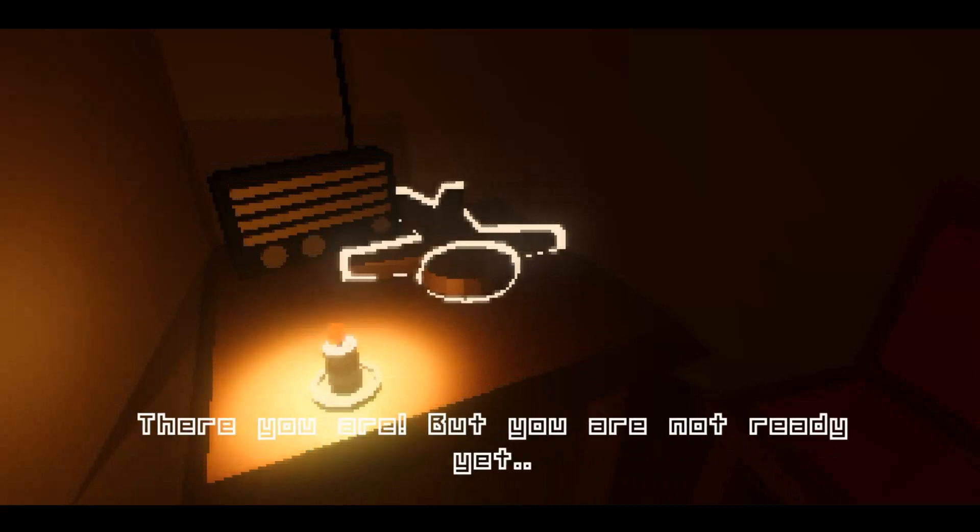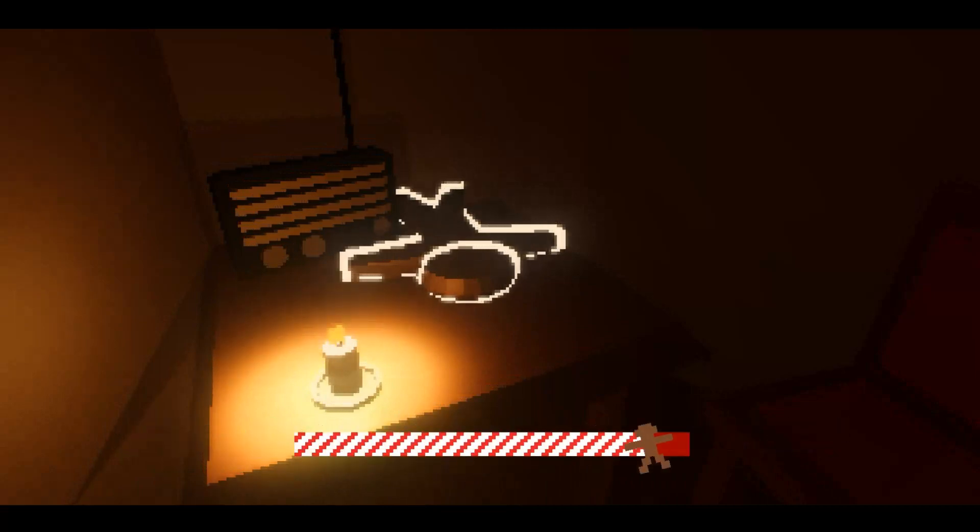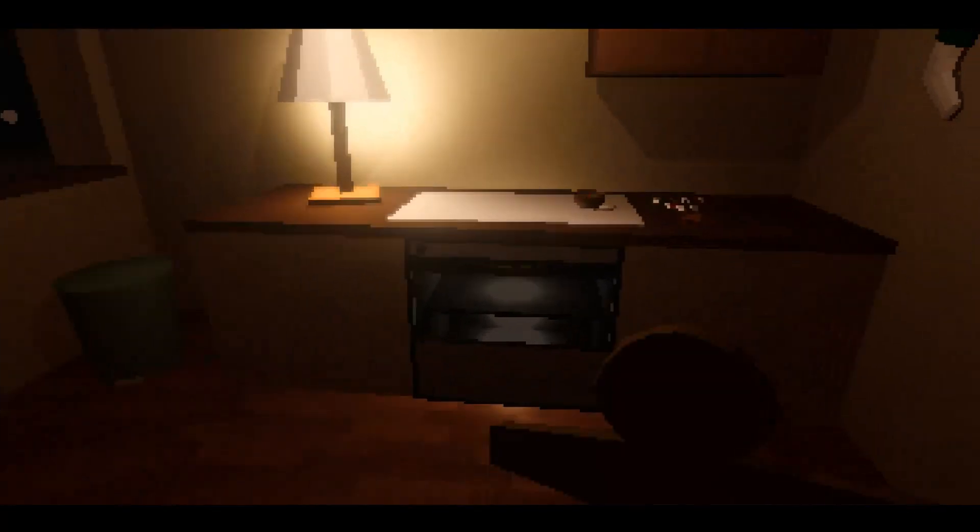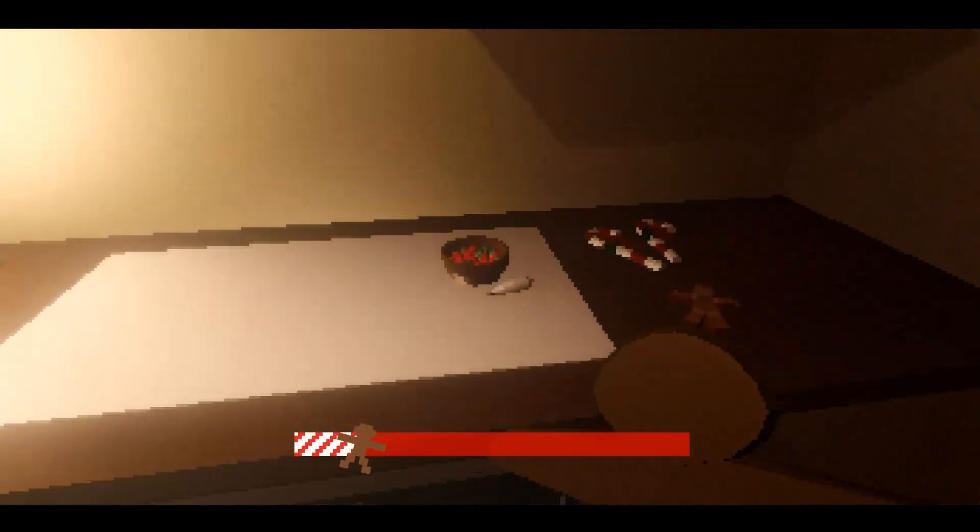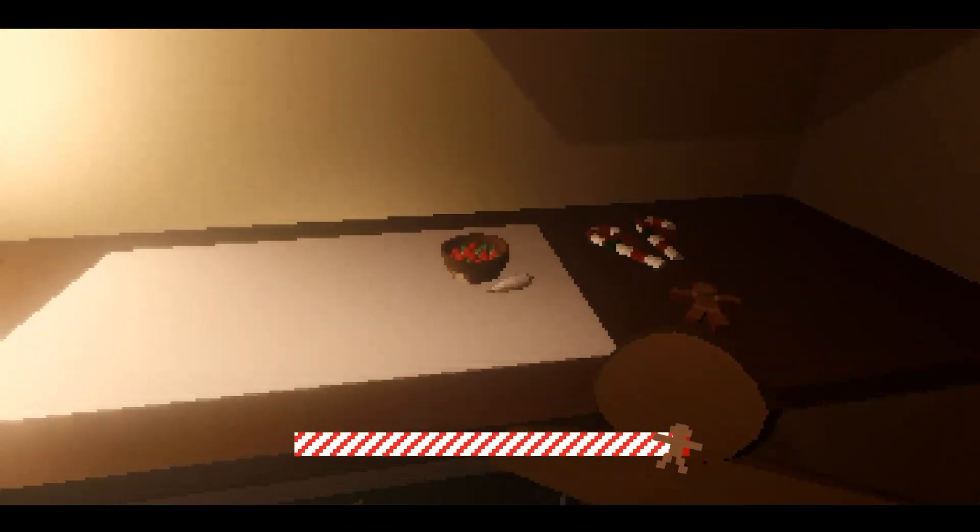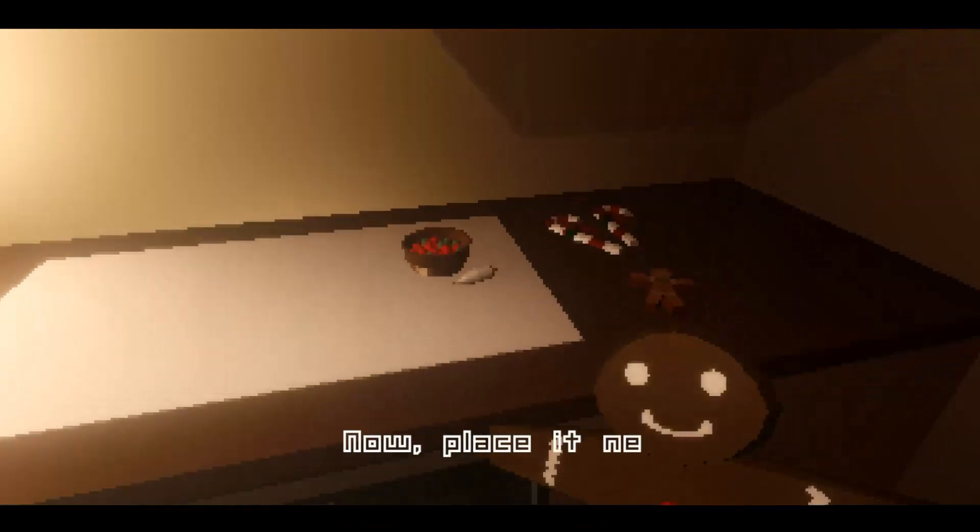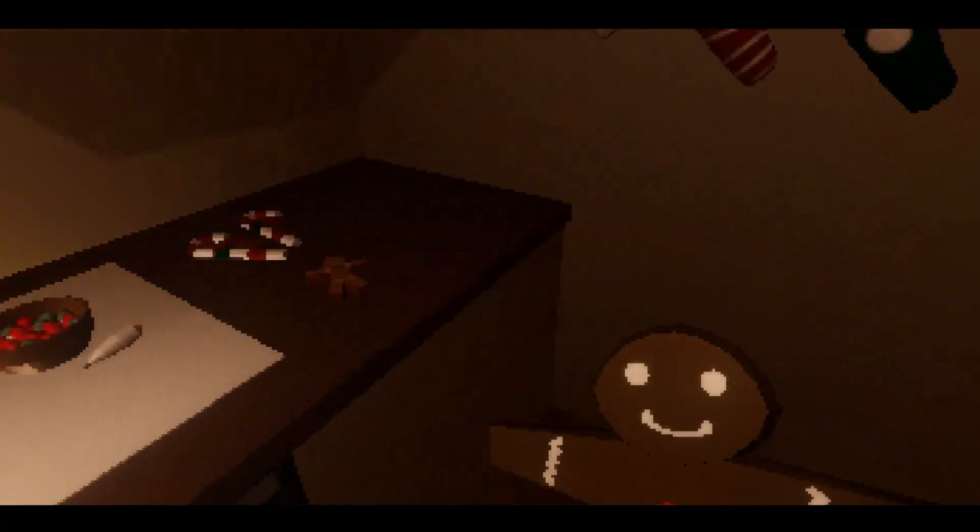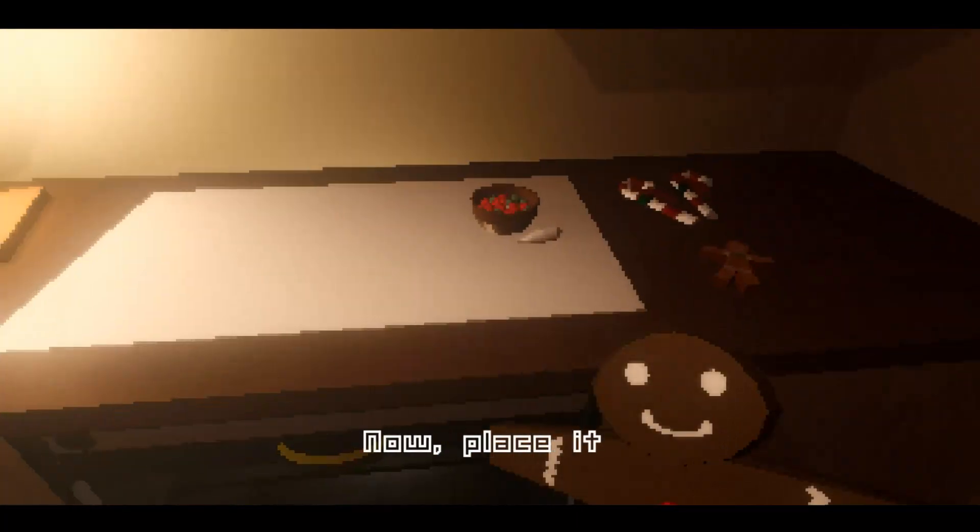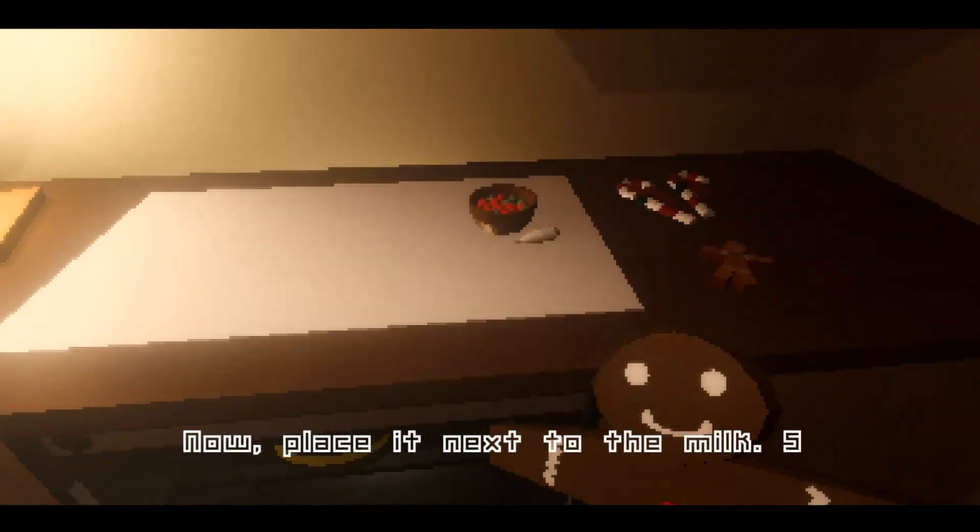Oh there you are but you're not ready yet. Yeah we gotta icing him, I would not, I would never. Here you go, nummy nummy. Yeah look at your little smile. Now place it next to, huh, now place it next to the milk. Santa will adore this gift.